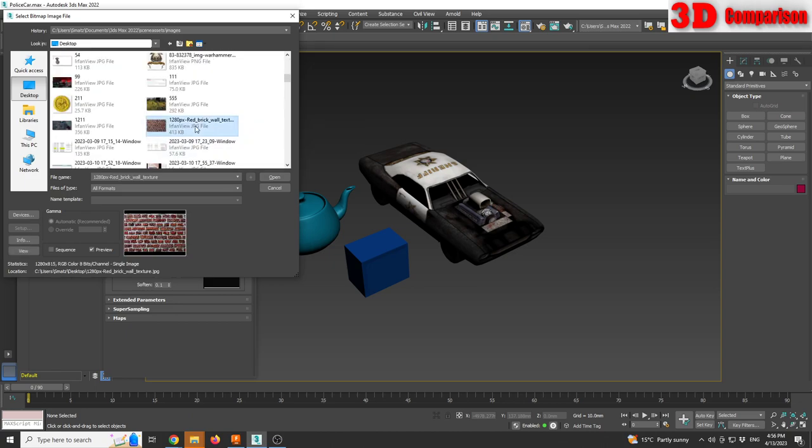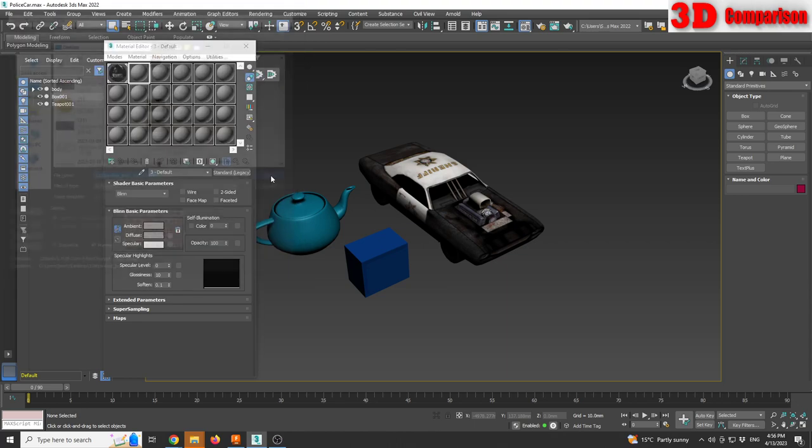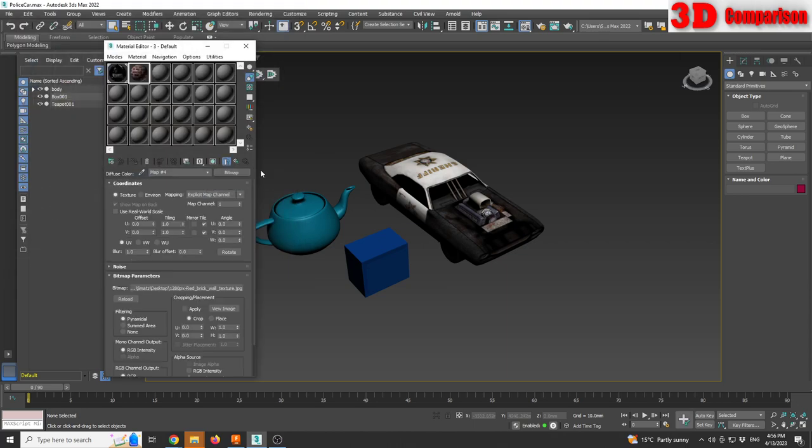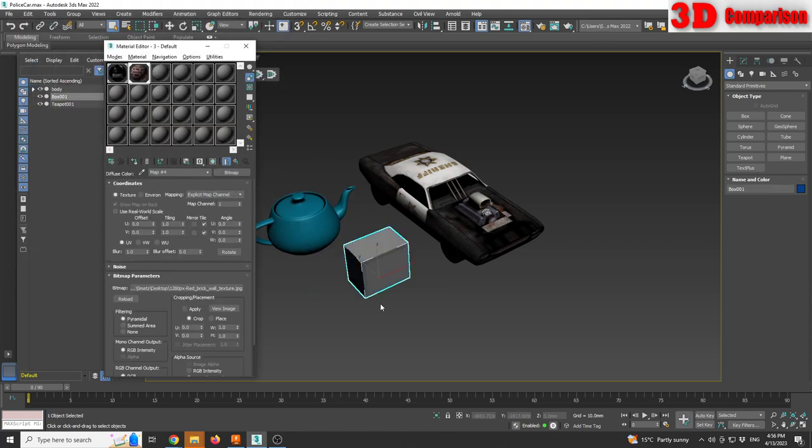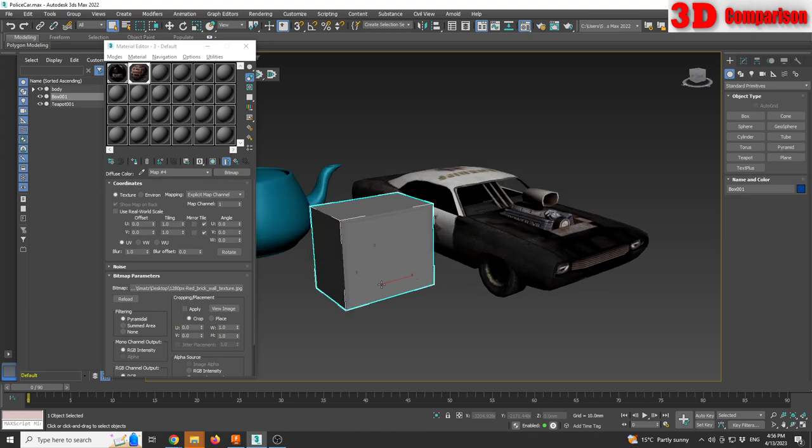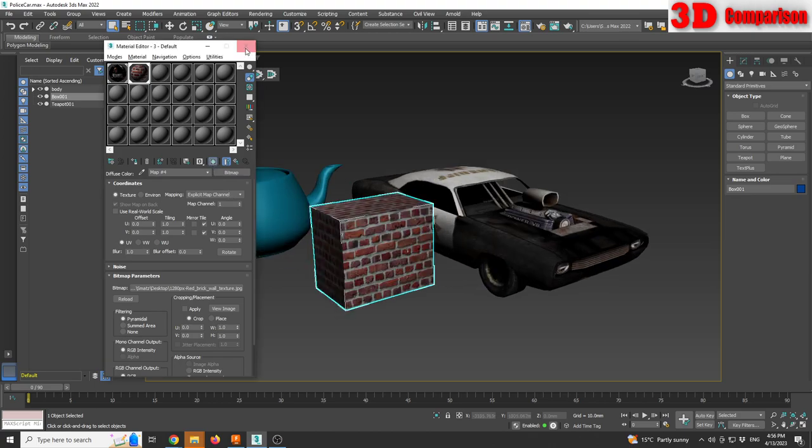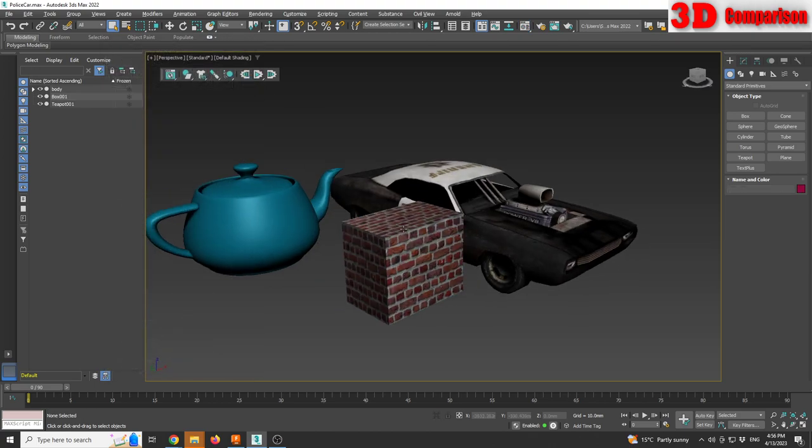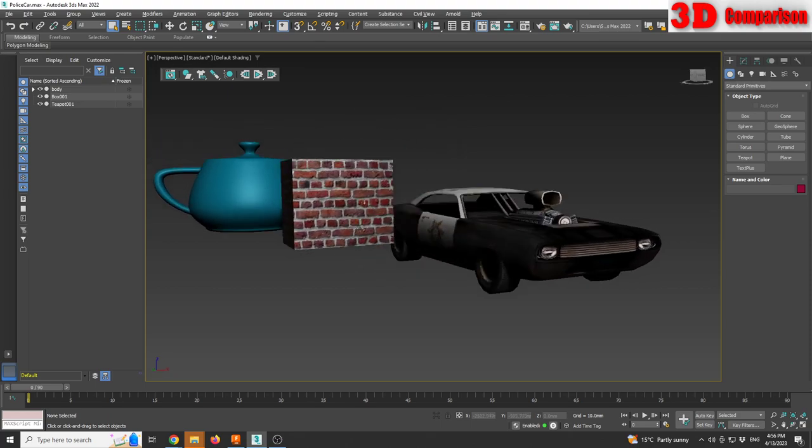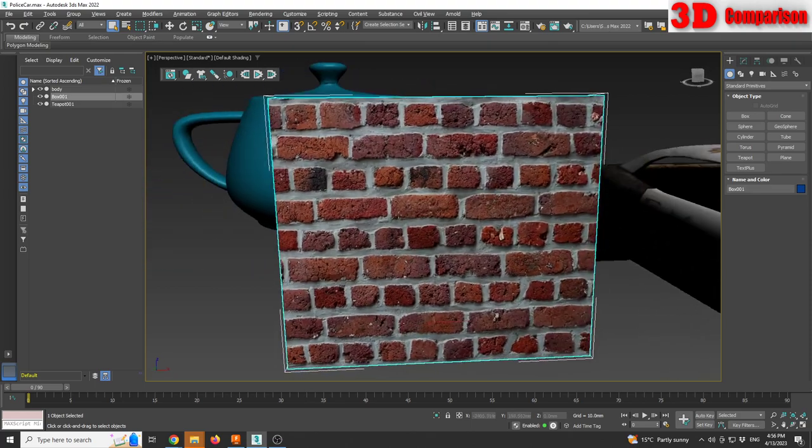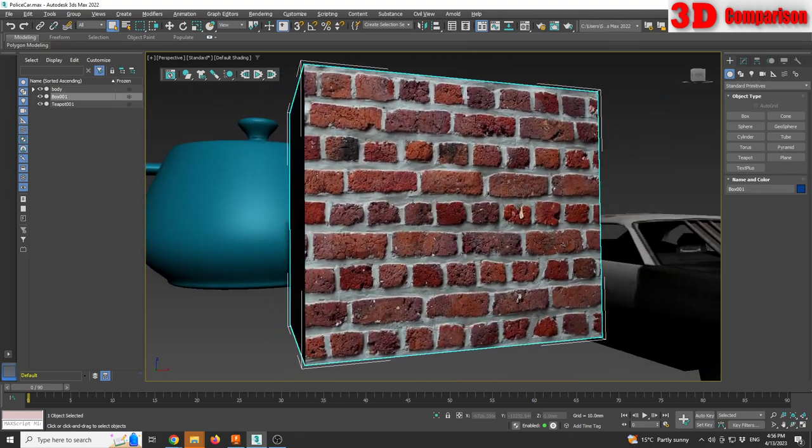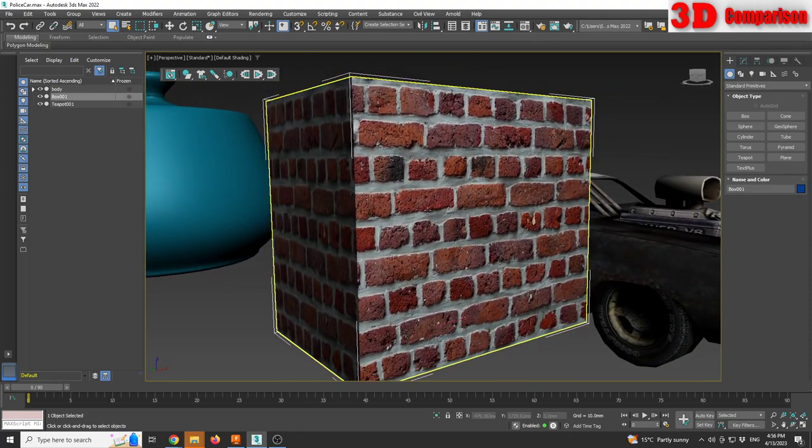OK so I found it, so this will be the texture. I can have the box selected, apply the material. If I'm going to go with show shaded material in viewport I'm going to see that I will see that texture added to the model.